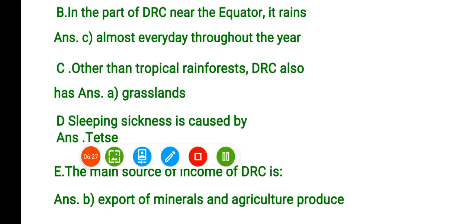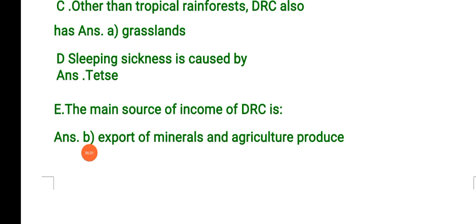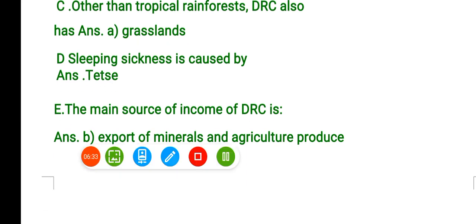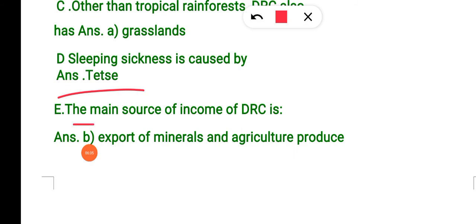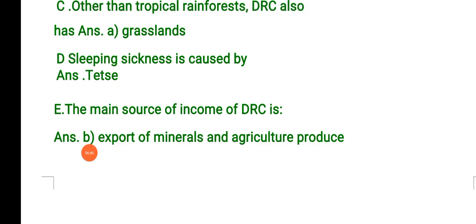Apart from rainforest, DRC also has grassland called savannas. Sleeping sickness is caused by the tsetse fly. The main source of income of DRC is the export of minerals and agriculture. I'm ending this video here; if you have any doubt or problem, write in the comment section.